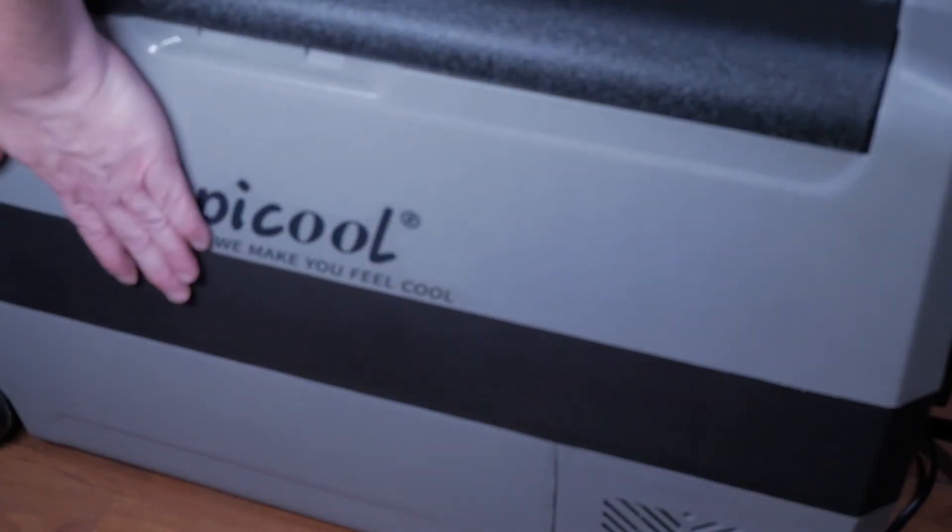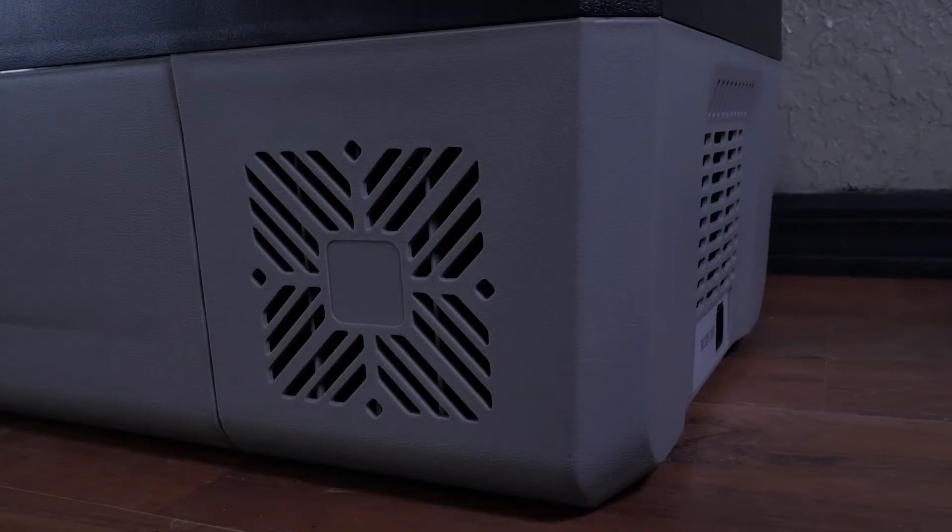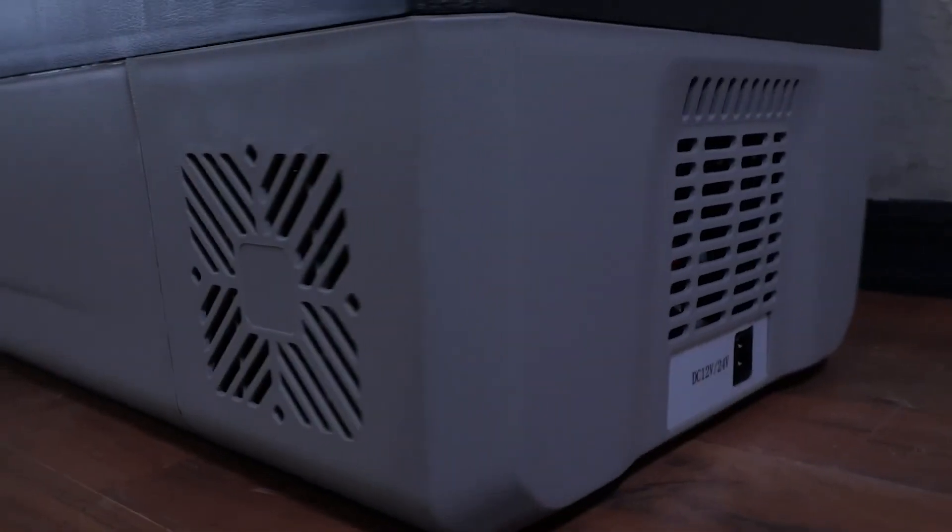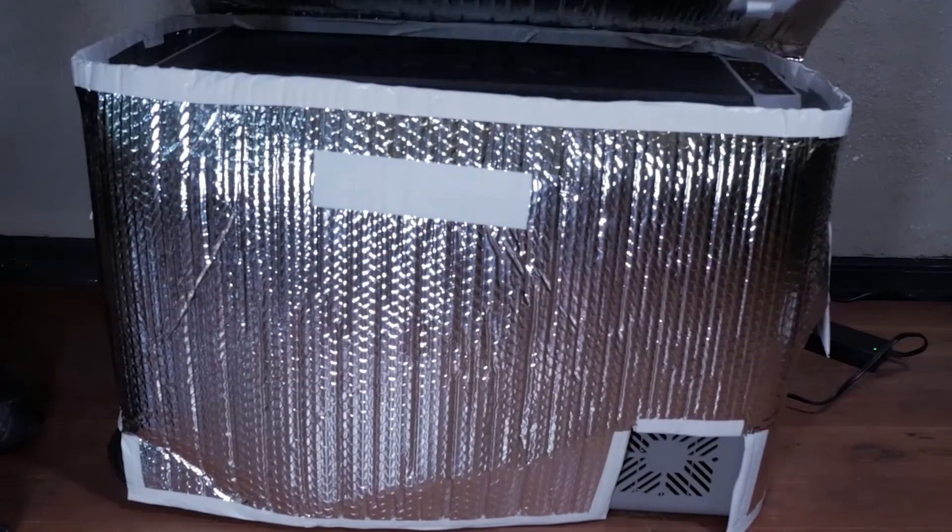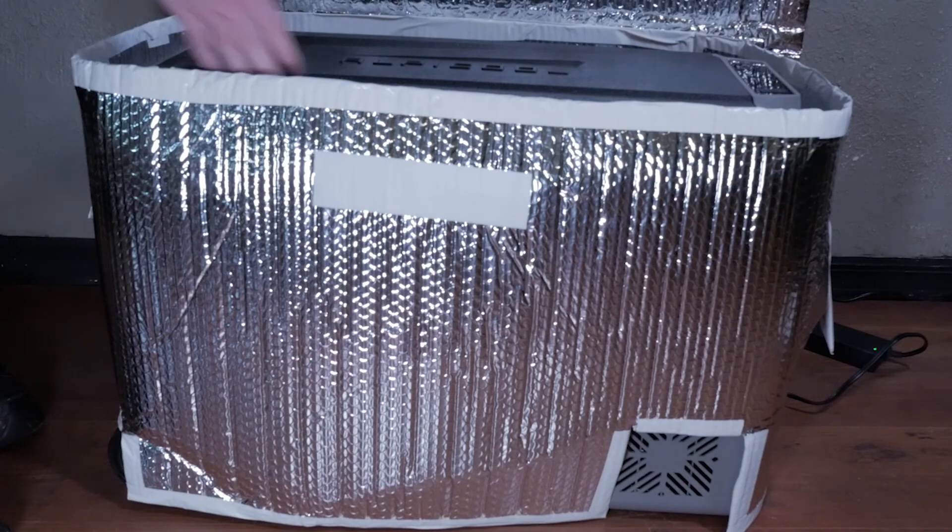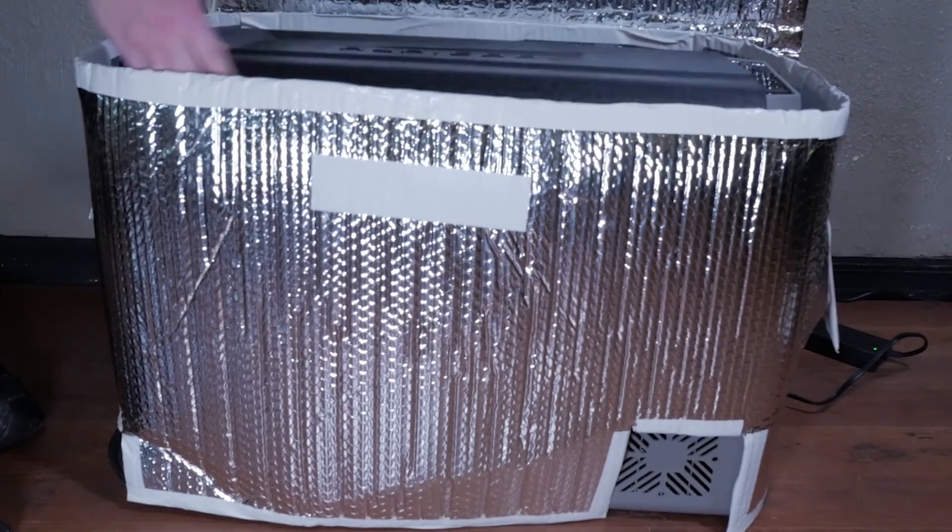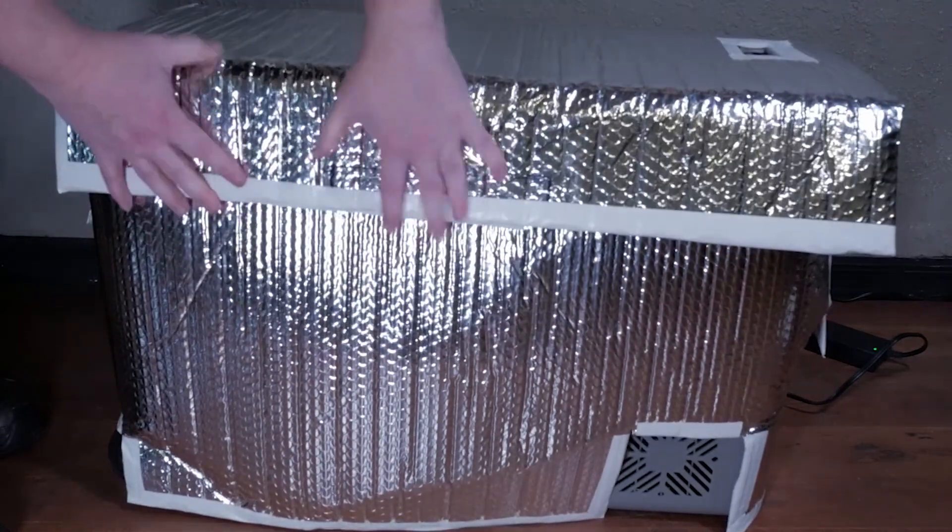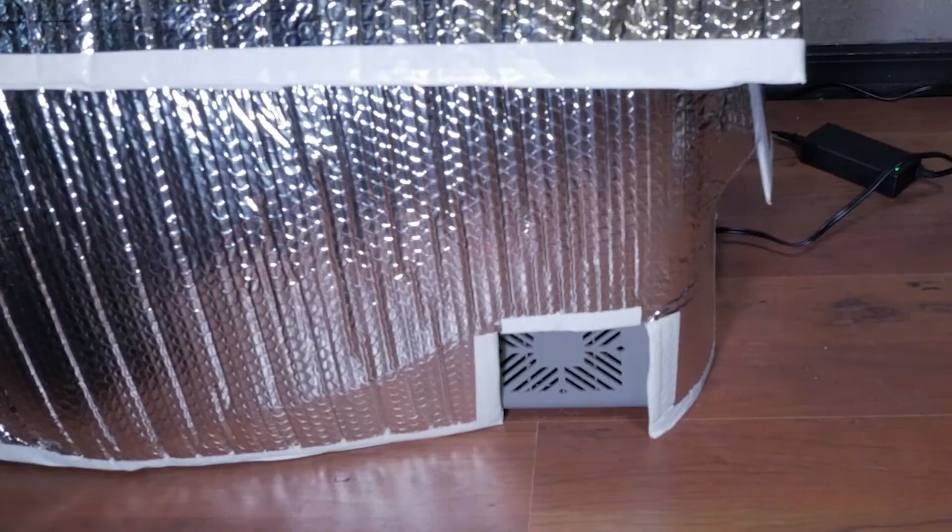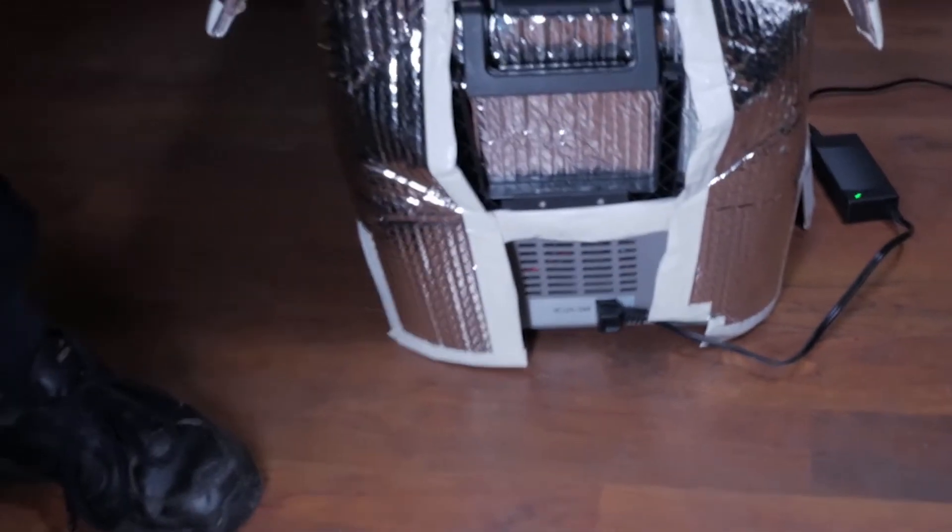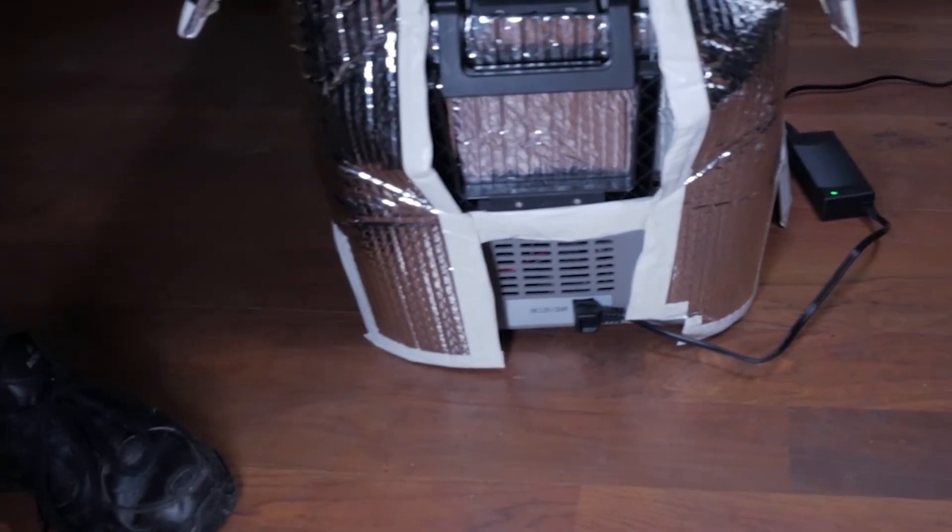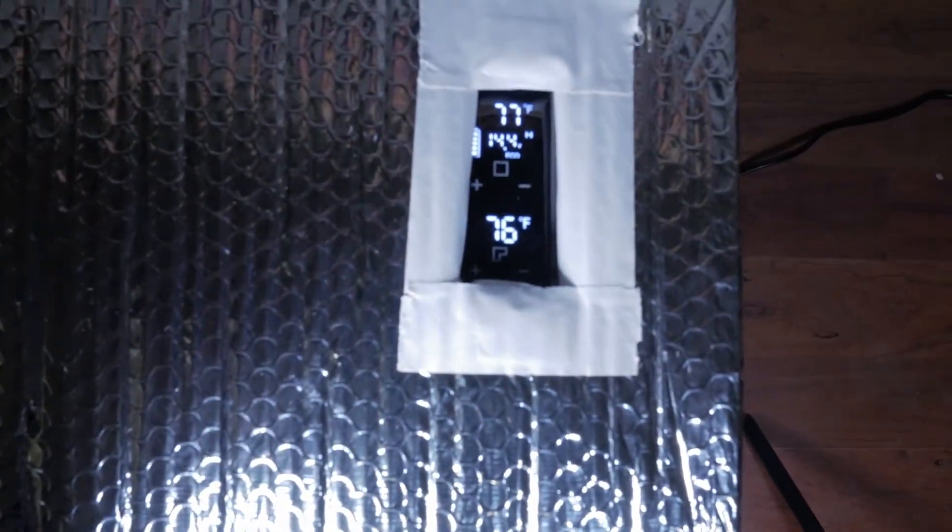Possibly wrapping the outer shell in thermal blankets may help make the unit more thermally efficient as long as vents for the compressor are not covered. I did create a thermal cover with reflectix for the test but it did not help the unit maintain temperatures at all. We saw no measurable difference at 75 degrees ambient. However this type of cover does help by reflecting heat and light off the unit in outdoor scenarios or in a car.